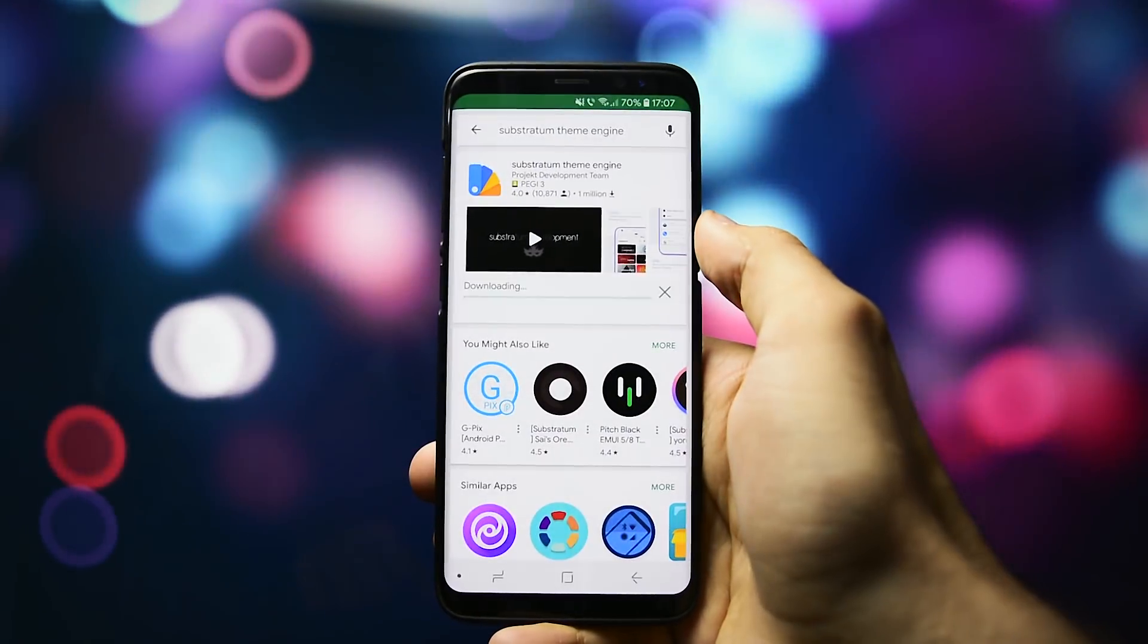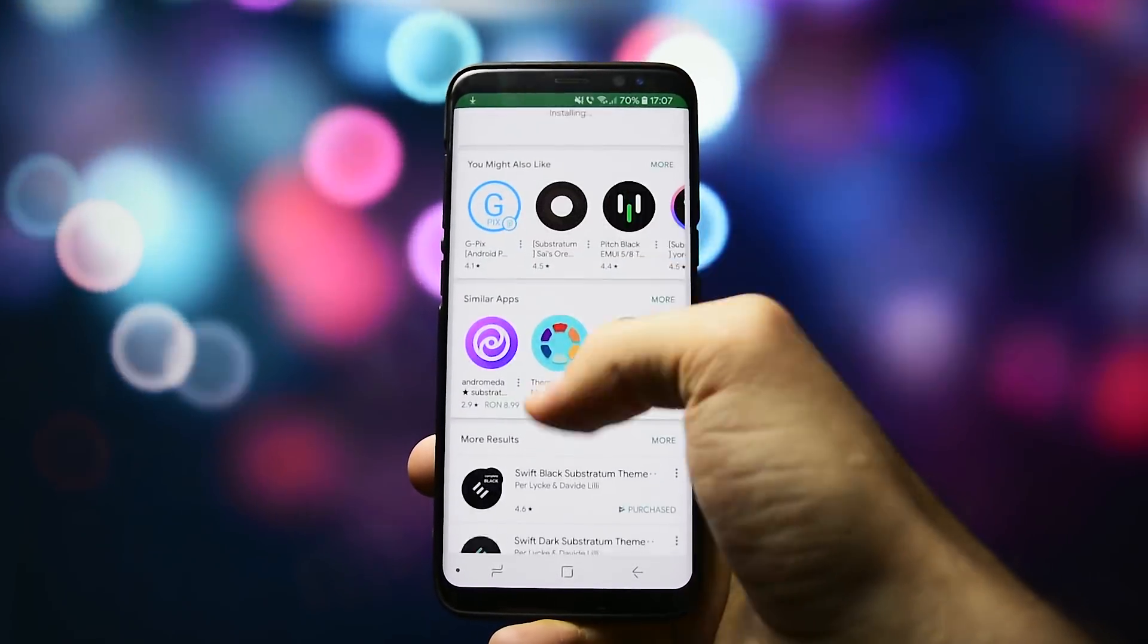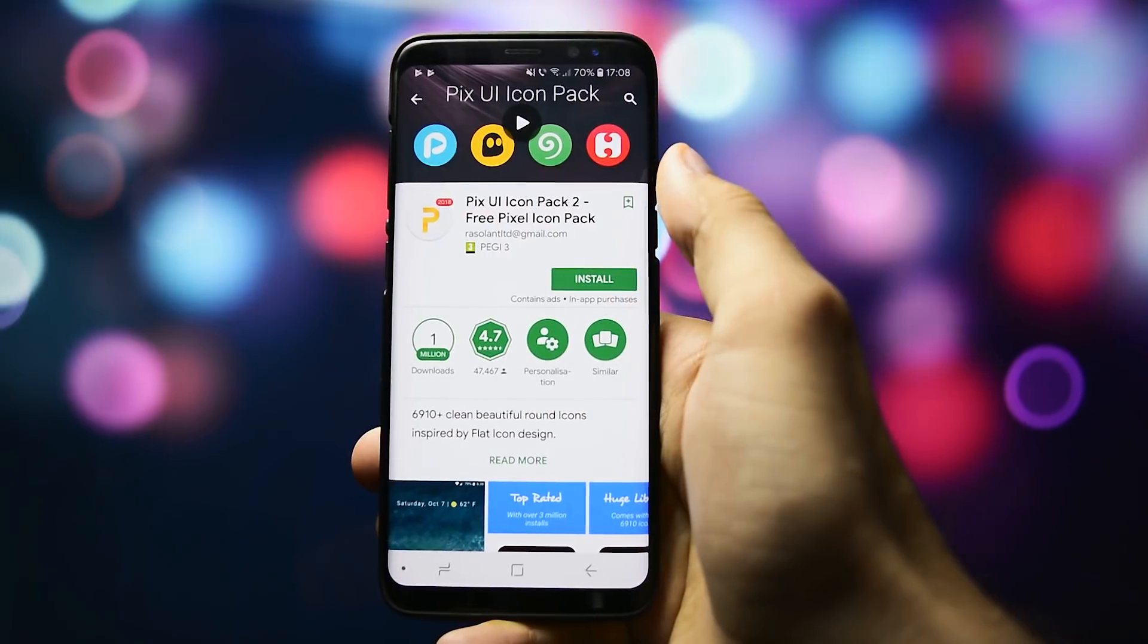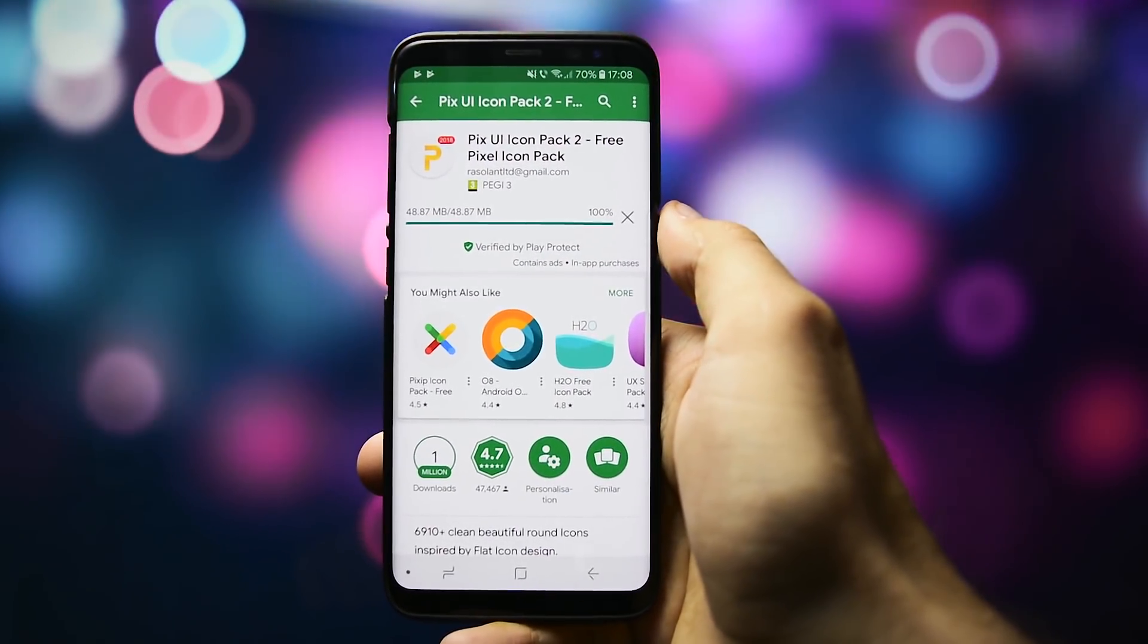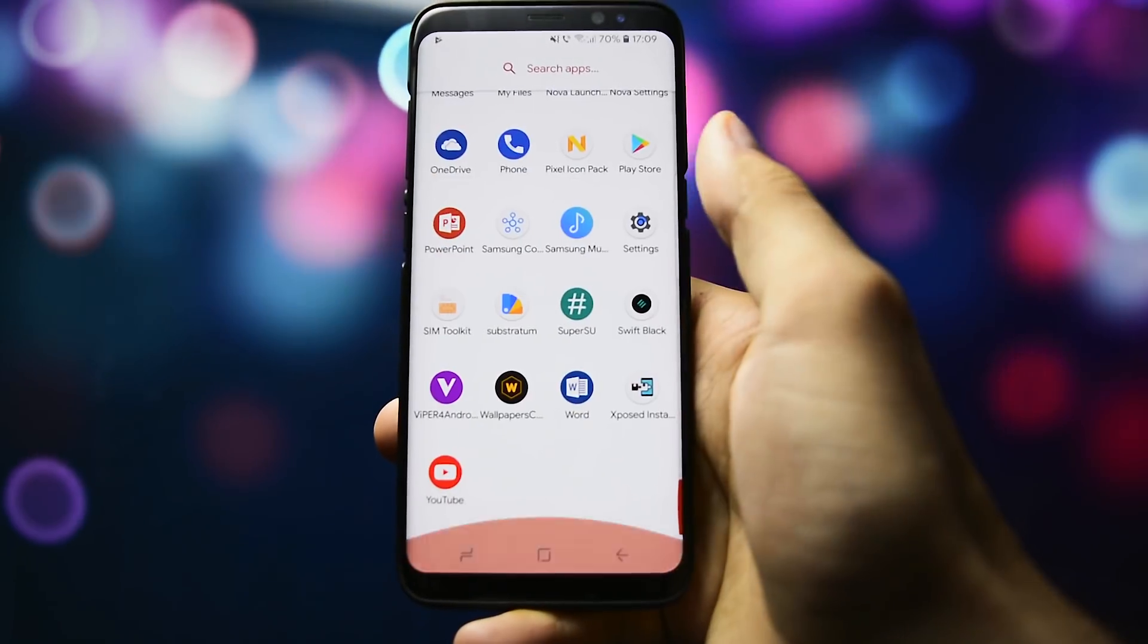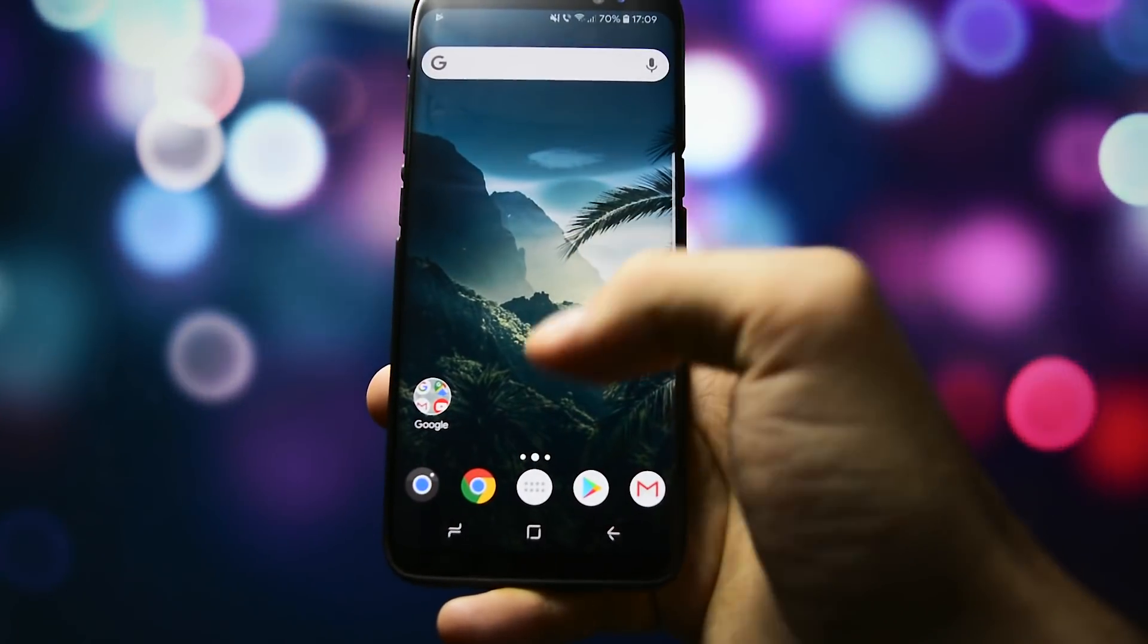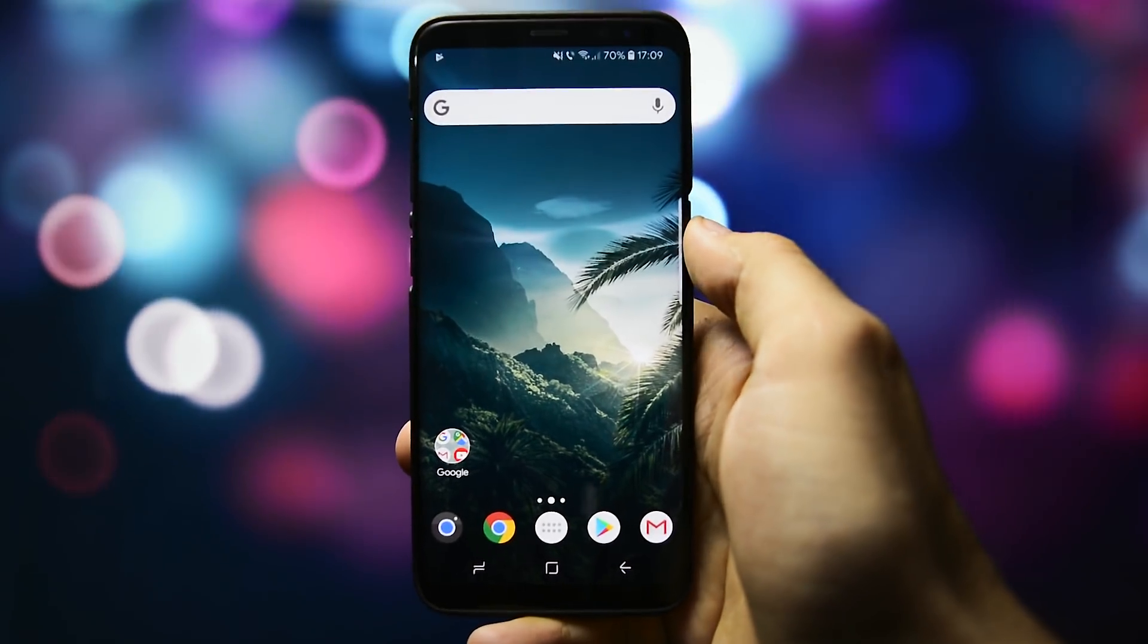In order to do that, download Substratum theme engine along with Swift Black theme for an immersive look. And why not a custom icon pack to match with the wallpaper? I went for PixUI. I changed the icon pack into Nova settings and now it's time to apply the Substratum theme over all the apps.